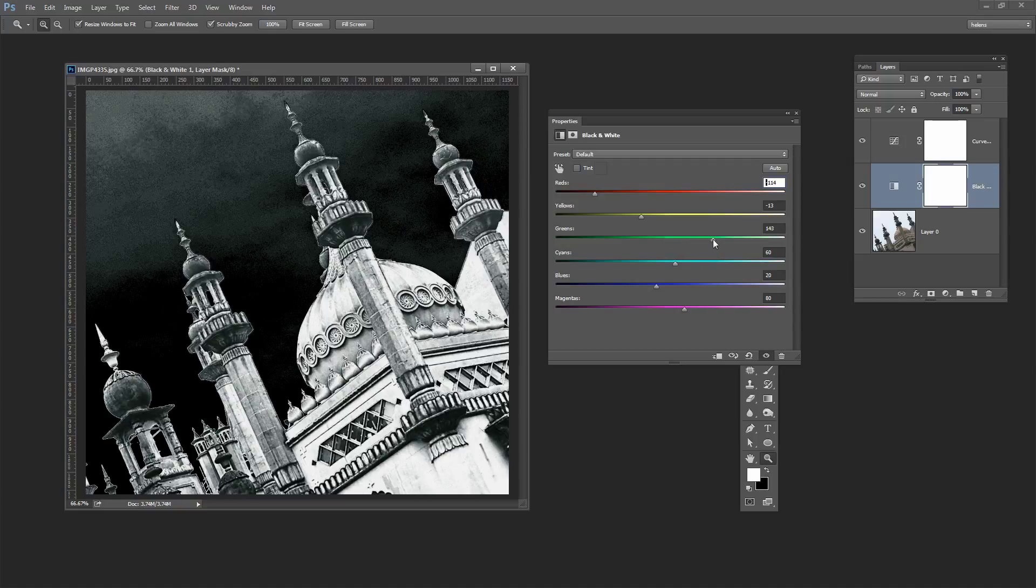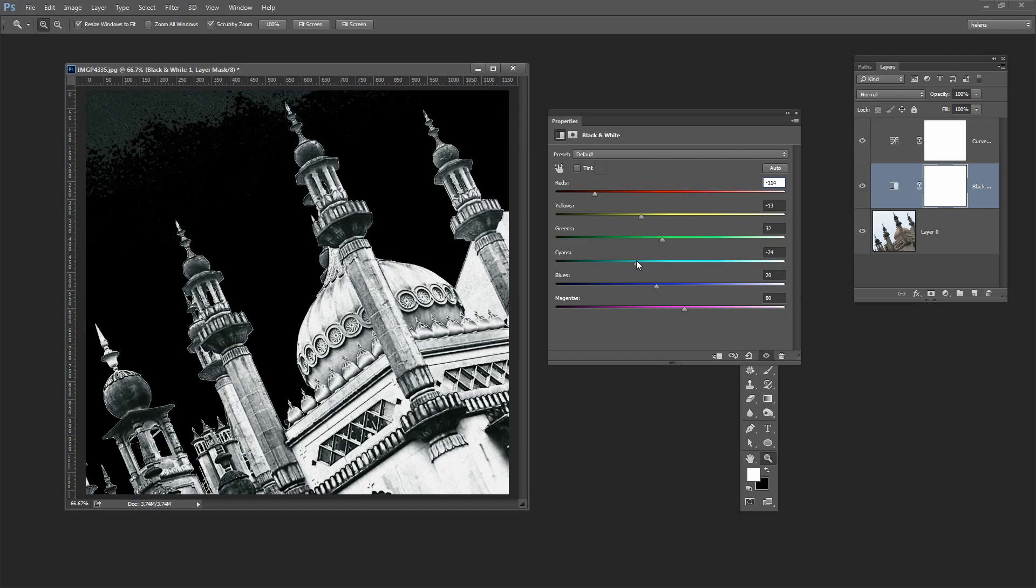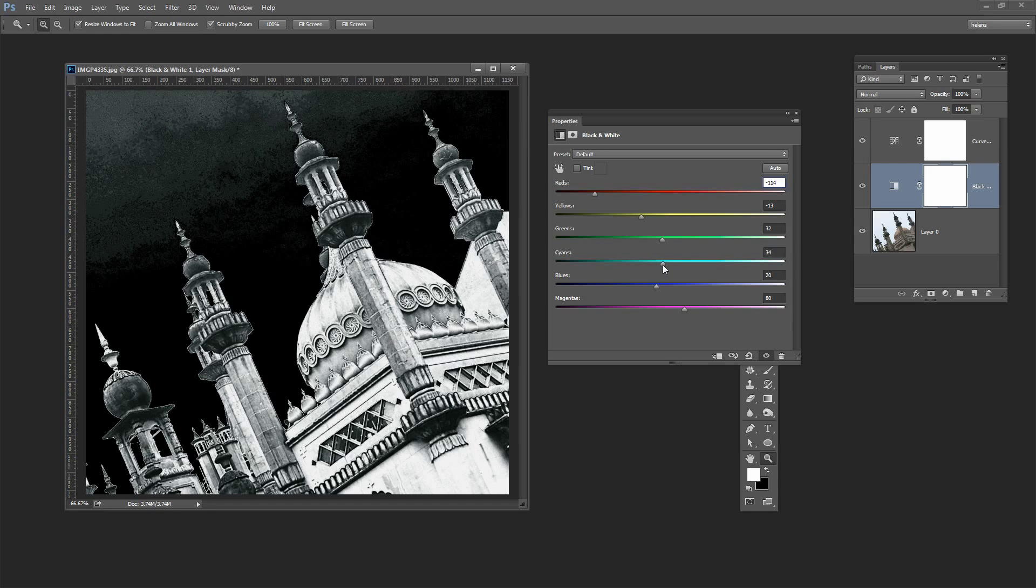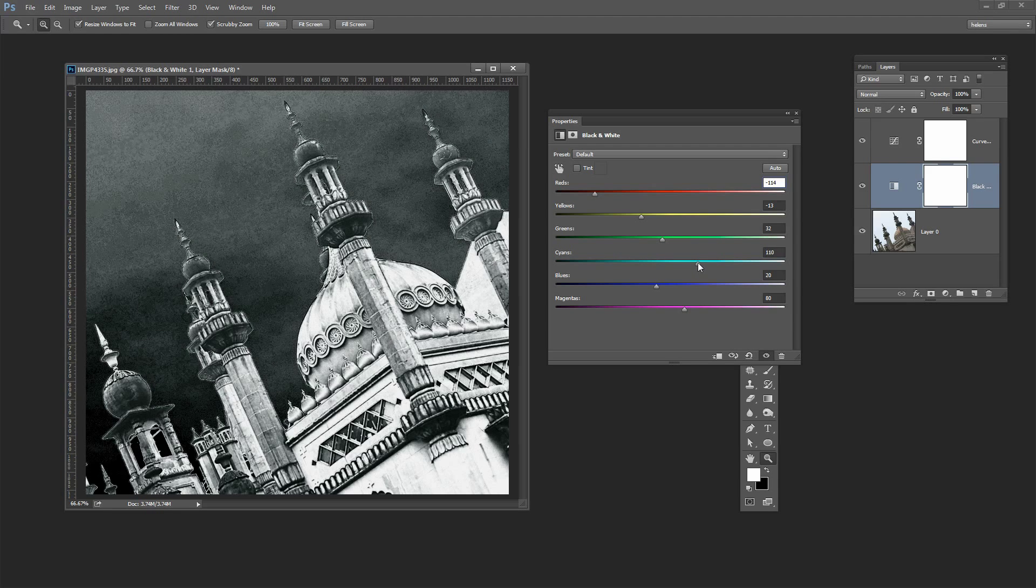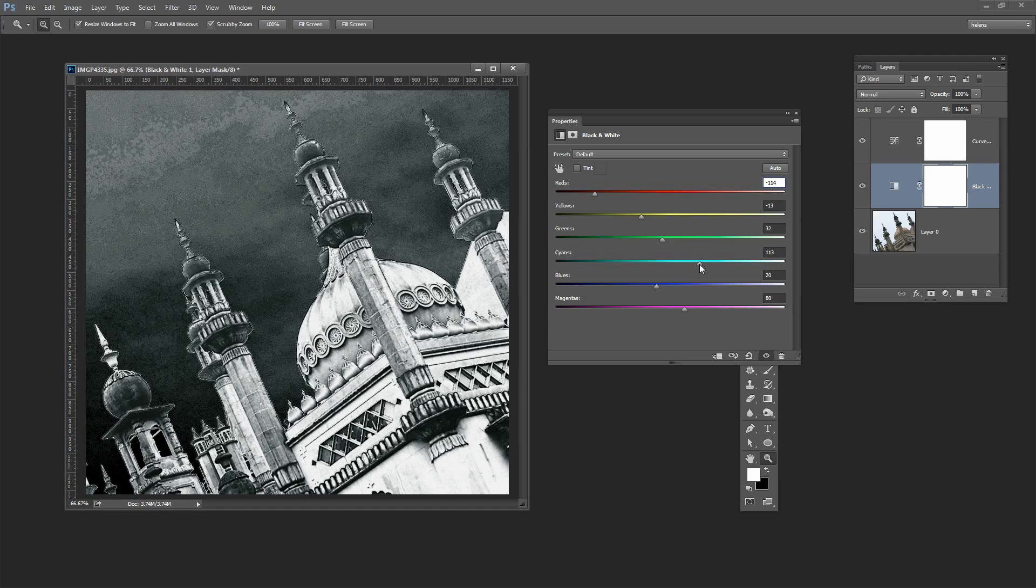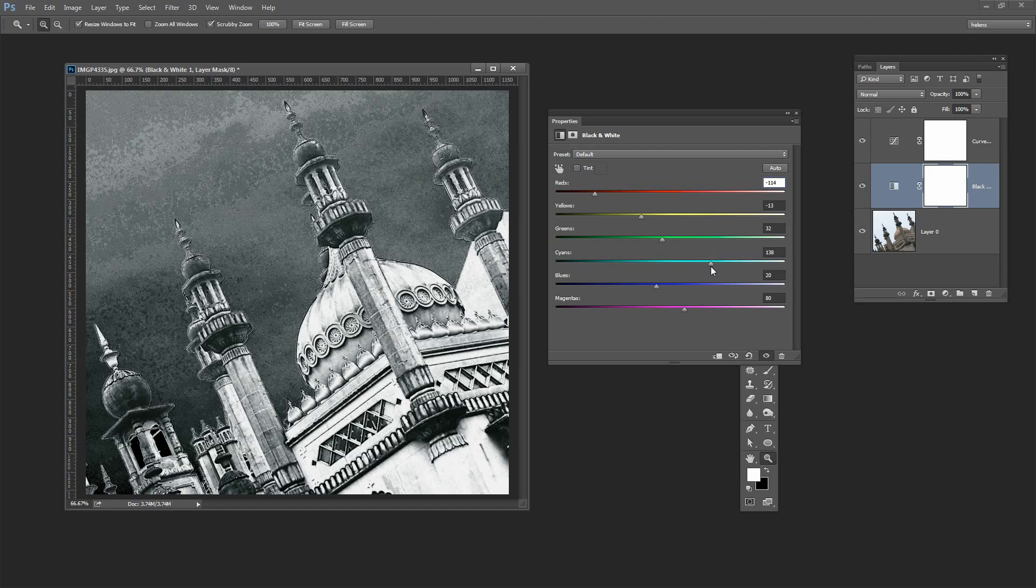Let's have a look at our skies. Well we can impact the skies here by working on the cyans and the blues and we can make it lighter or darker. So we can actually really quite affect the sky result here.